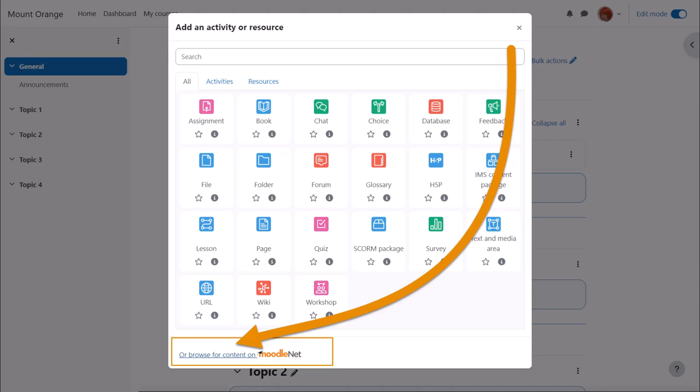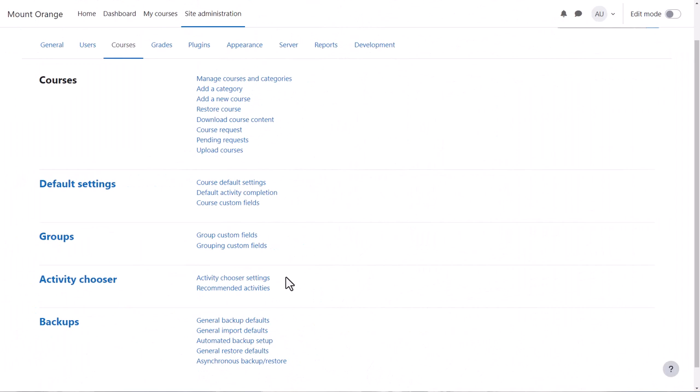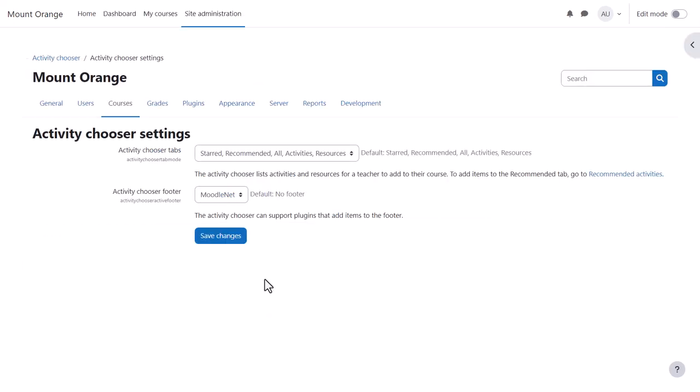If you don't want them to see this link from Site Administration, Courses, Activity Chooser, Activity Chooser Settings, select No Footer.